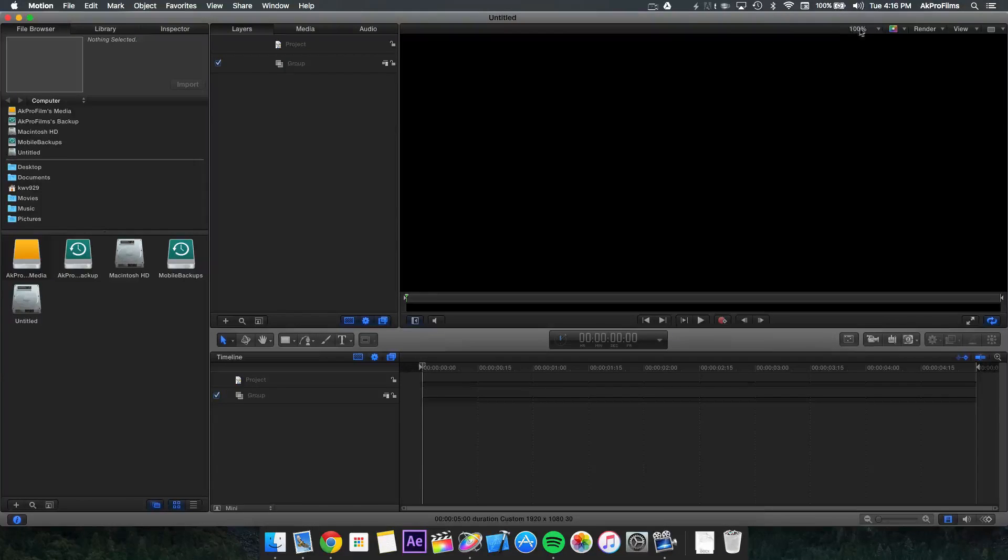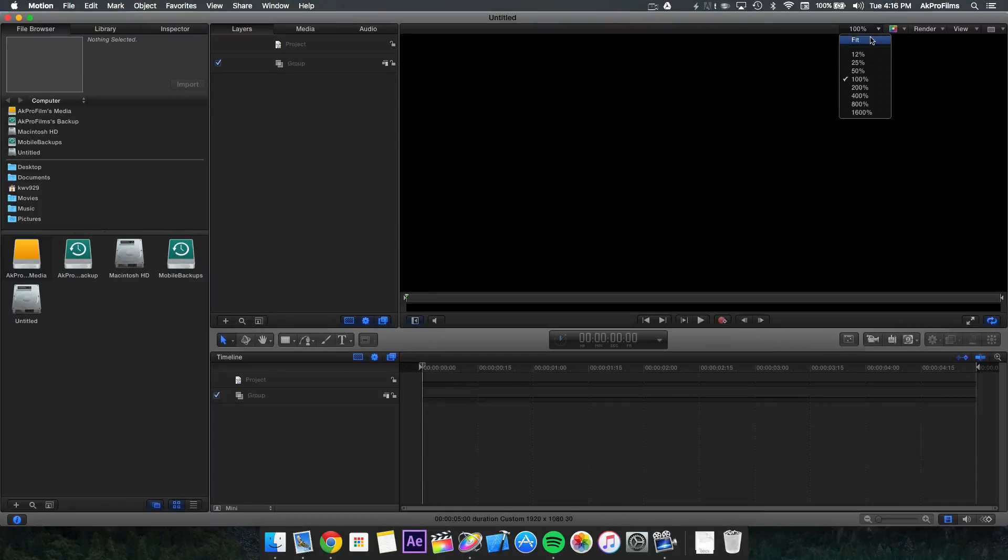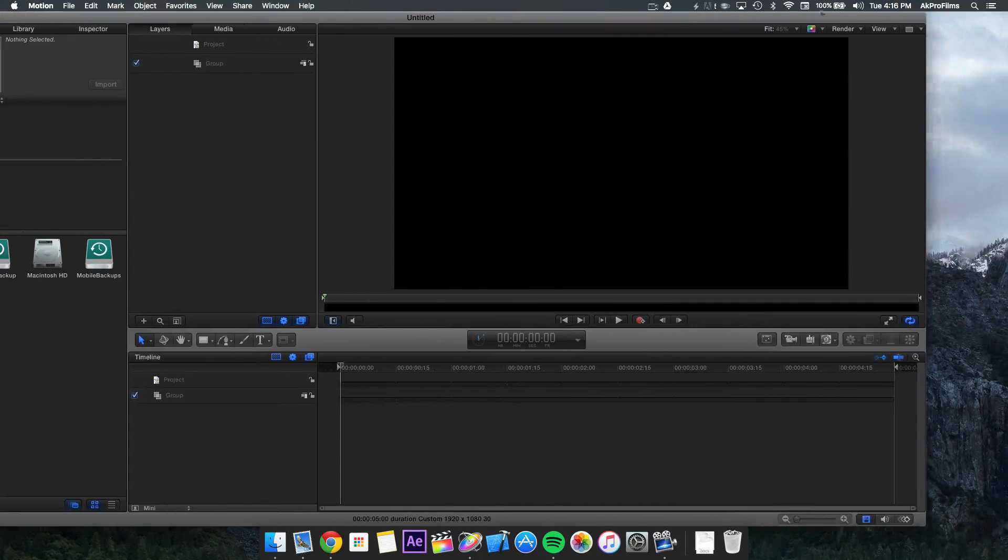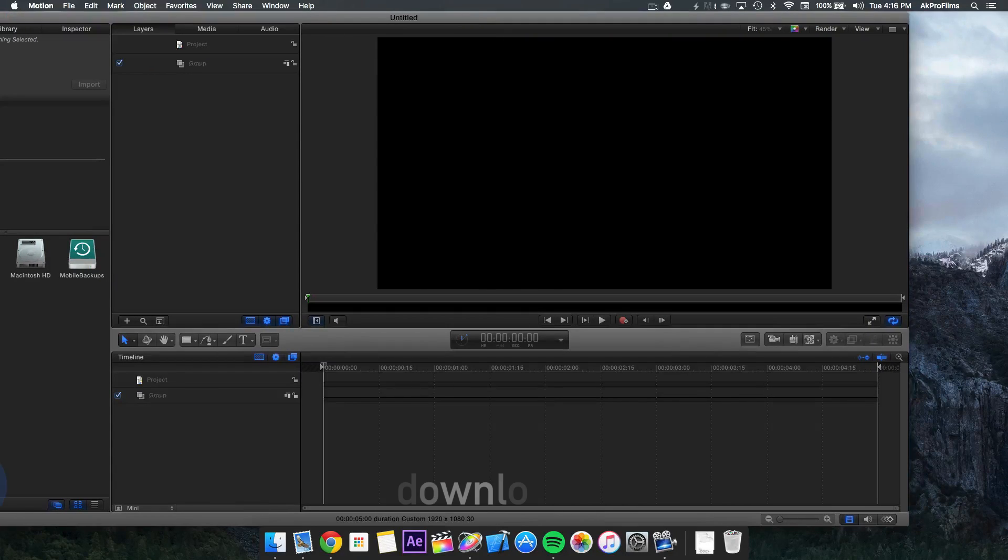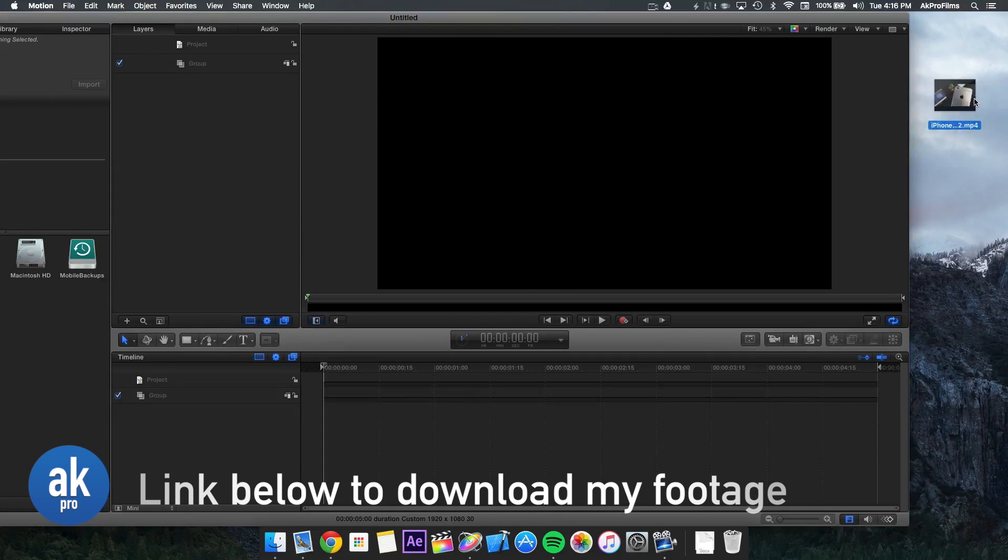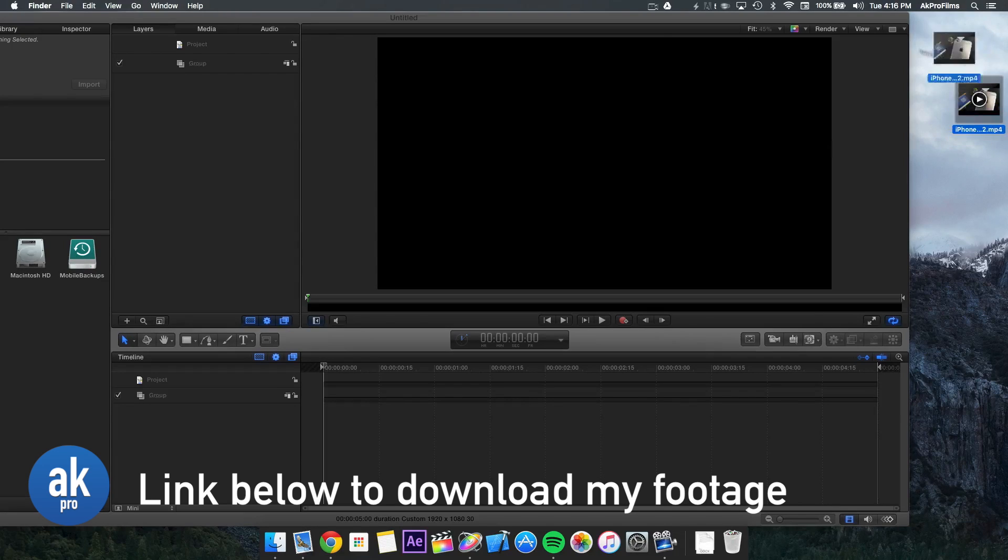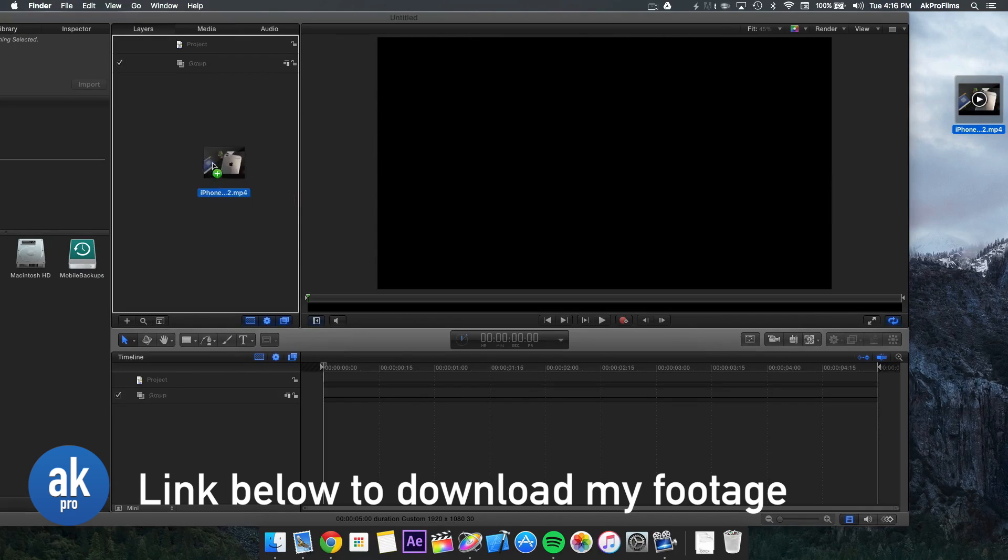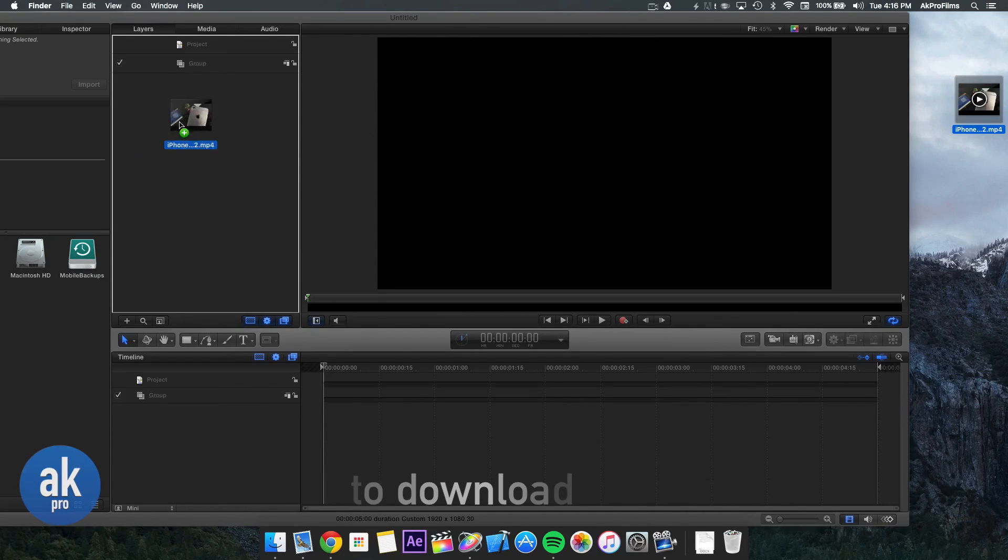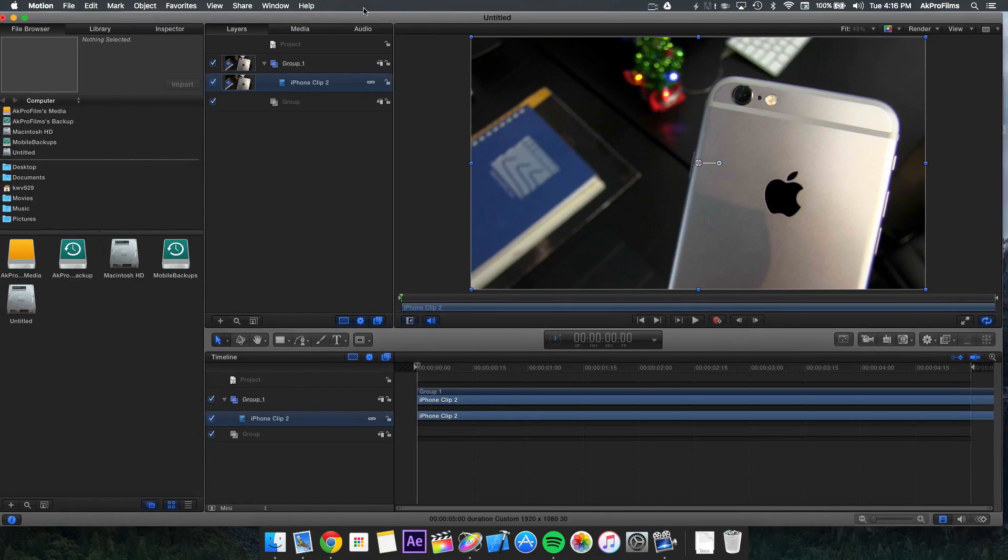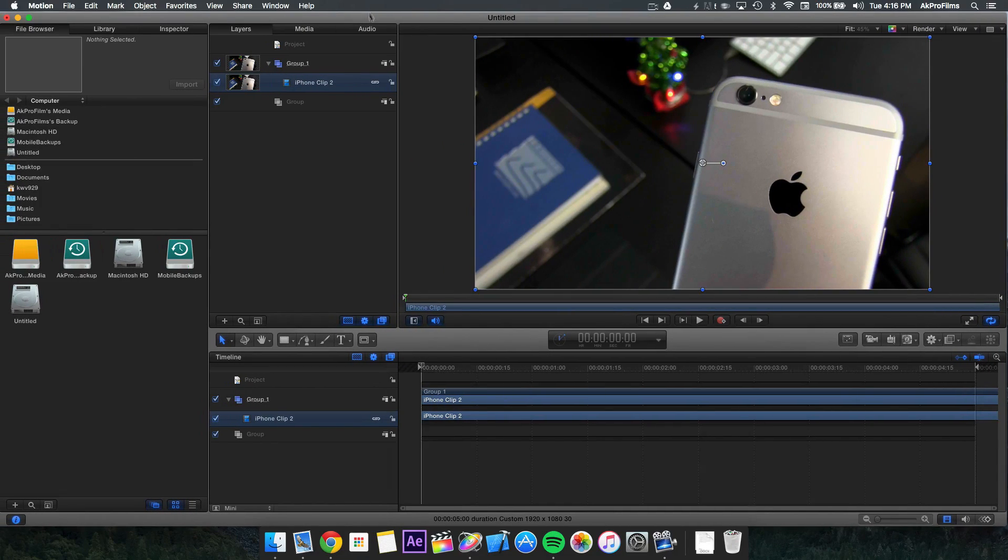Over here in the top right, let's make sure we fit the canvas to the screen. Then we want to take our footage, which I recorded earlier. You can grab your own footage and just drop it right into this media browser. The footage will be imported for you.